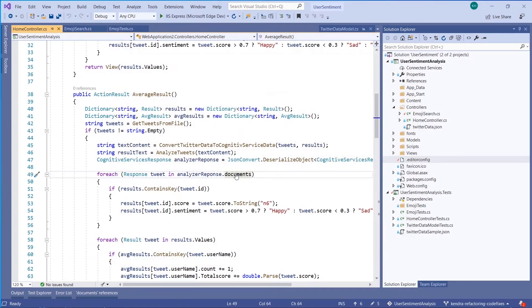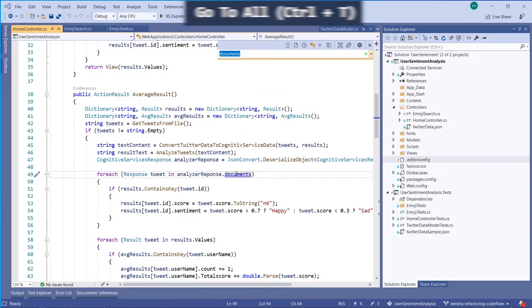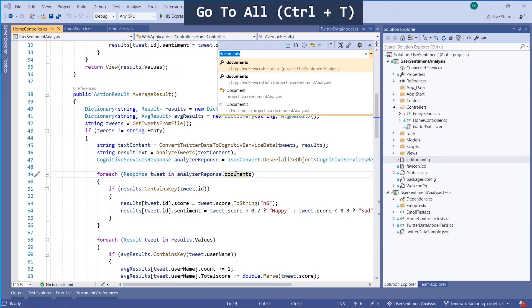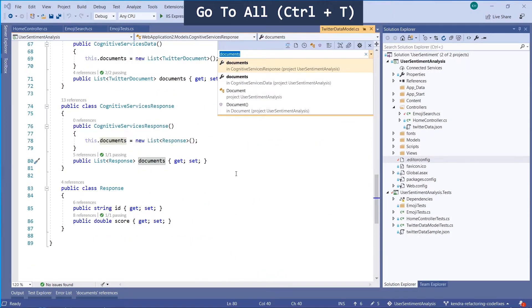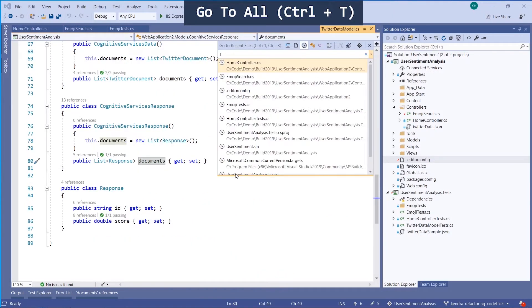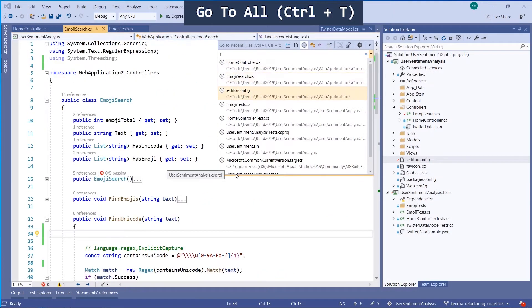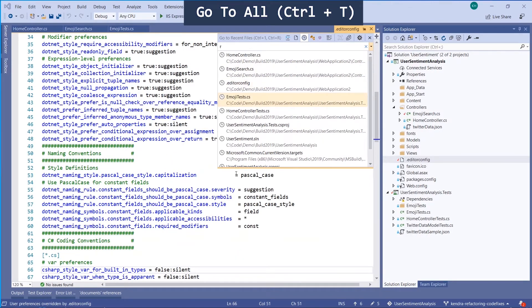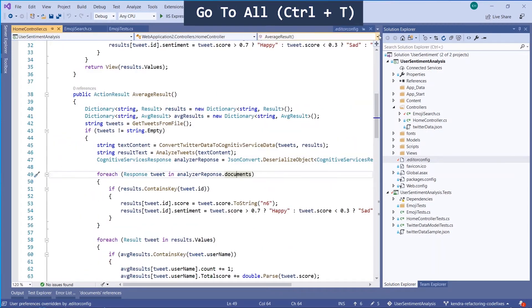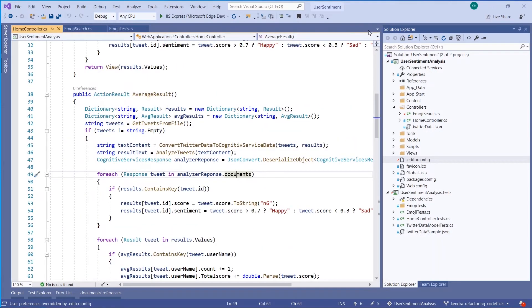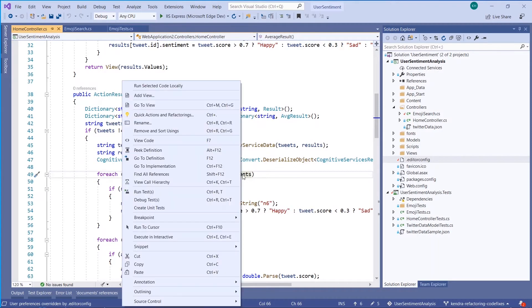Speaking of easy navigation, Ctrl-T is our go-to-all navigation, so you can easily view recent documents and you get to see a preview of them. You can also navigate to file types, members, and symbol declarations.